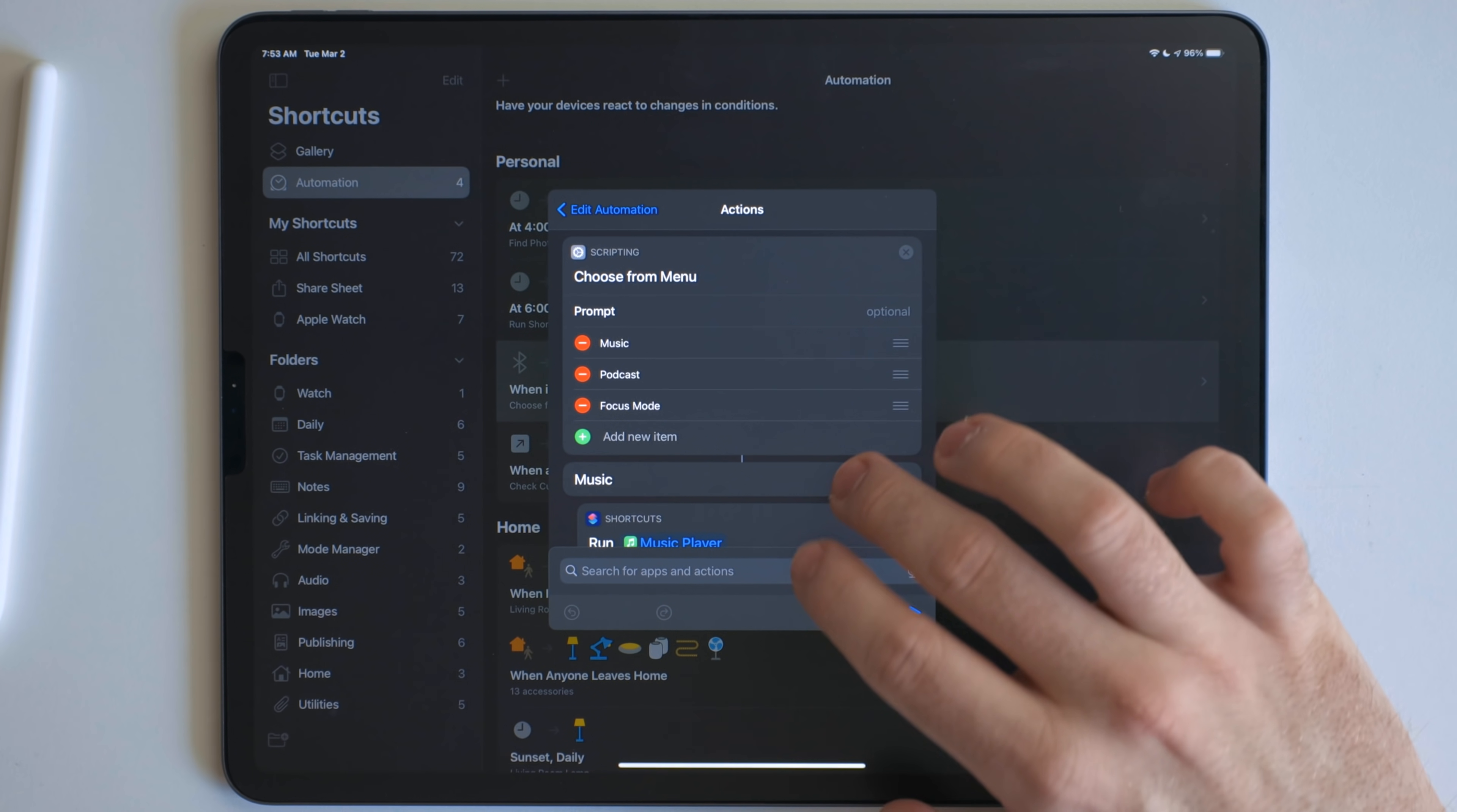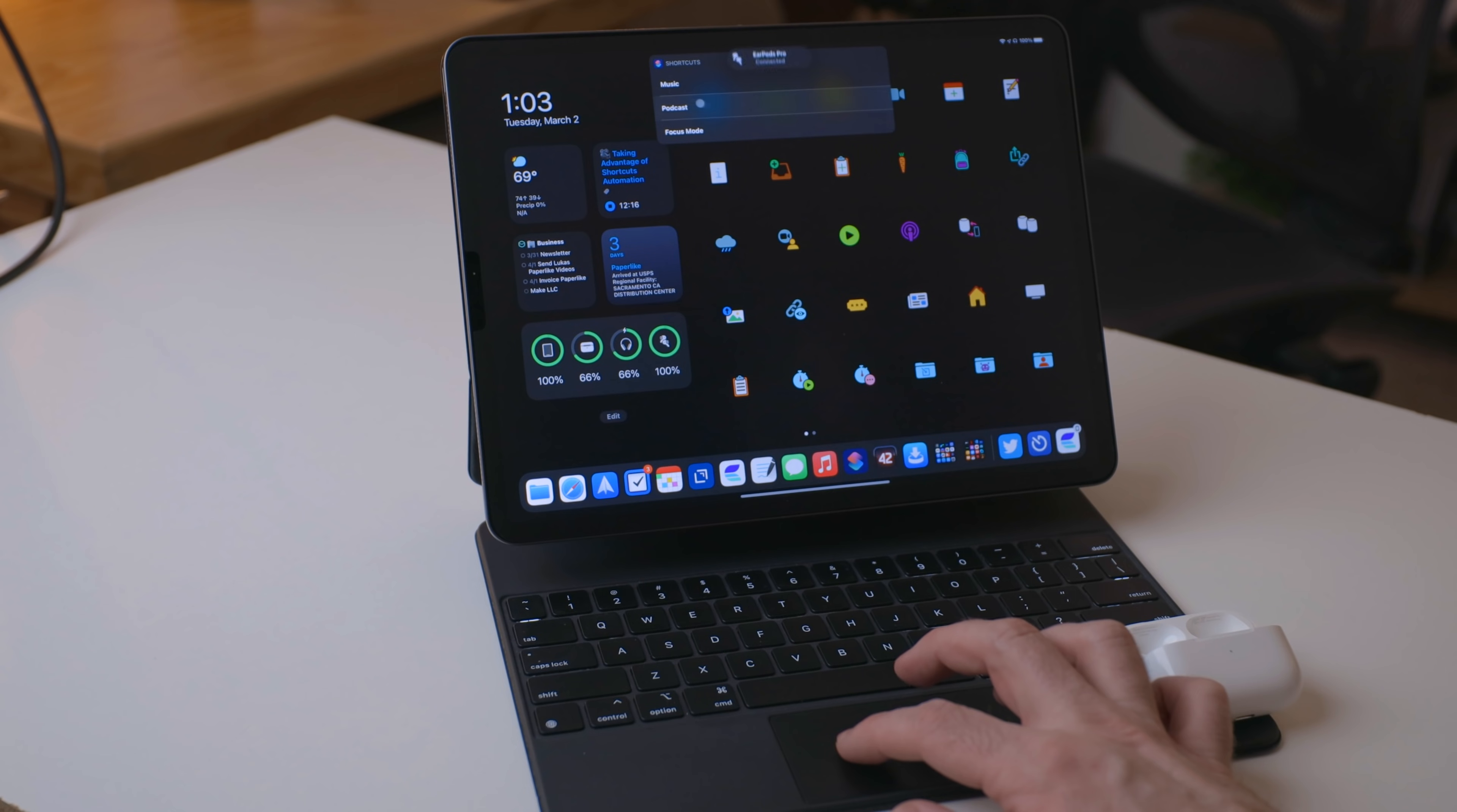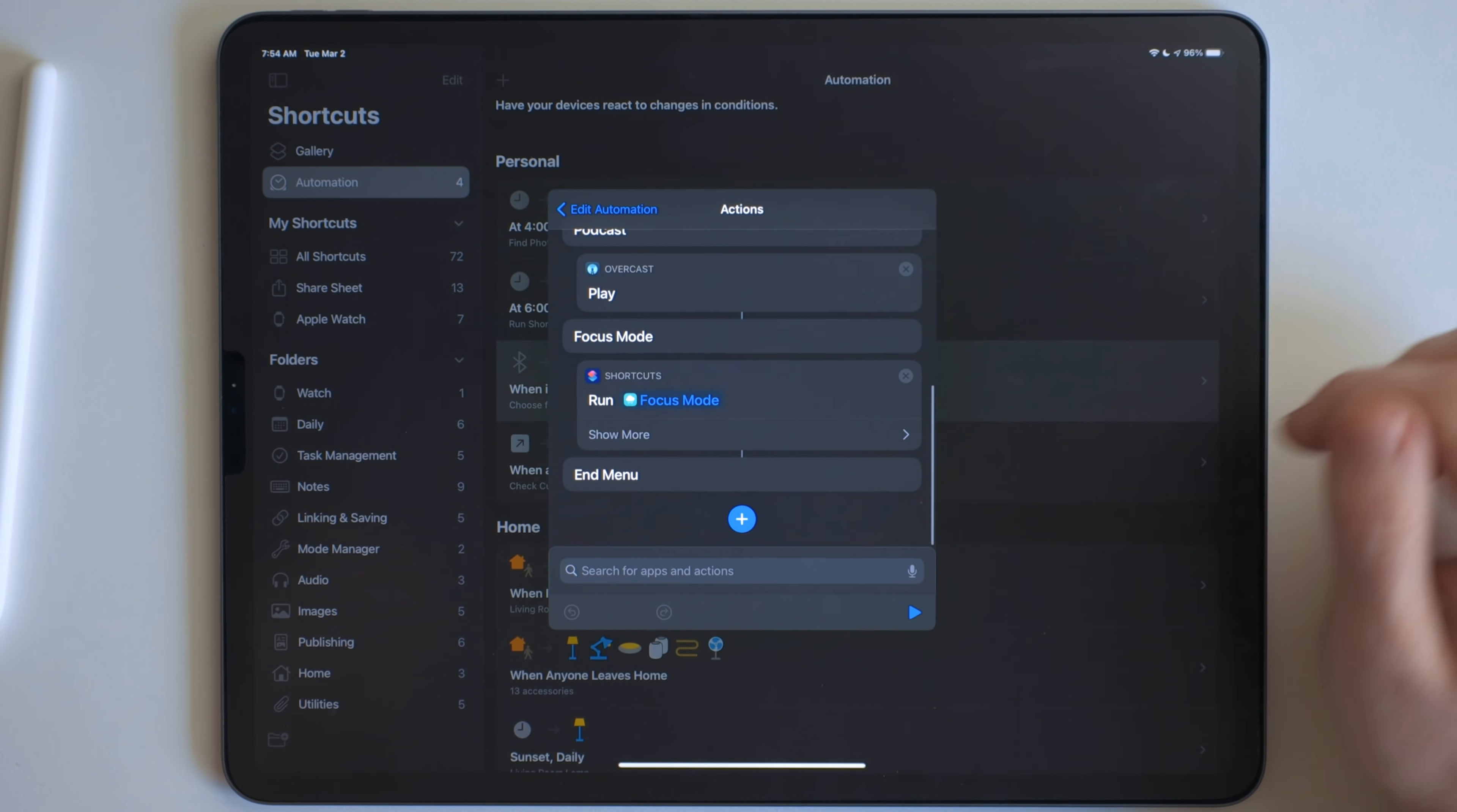So I have to tap on this one because it is a Bluetooth one. So I get a notification, I tap on it, and it gives me this menu right here: music, podcasts, or focus mode. This will run my music player shortcut, play a podcast, or run my focus mode shortcut.